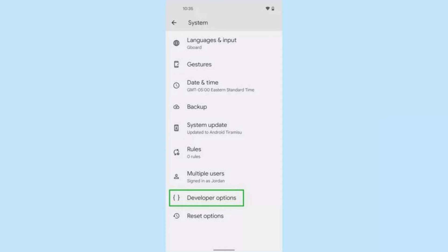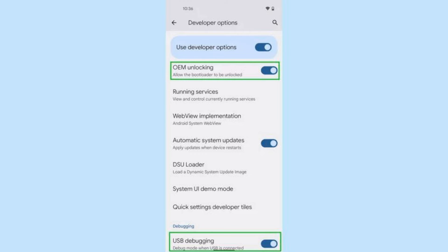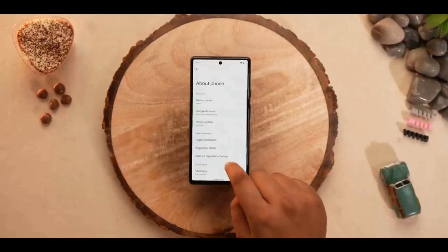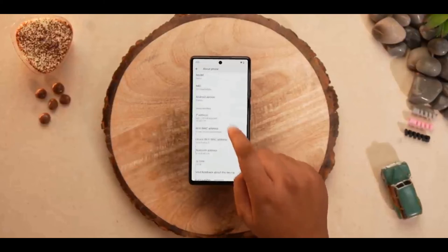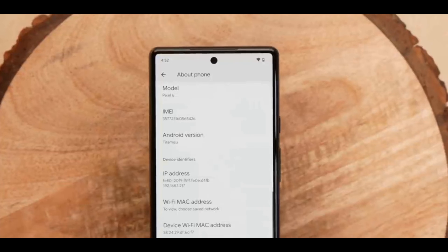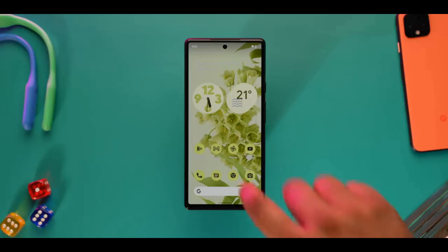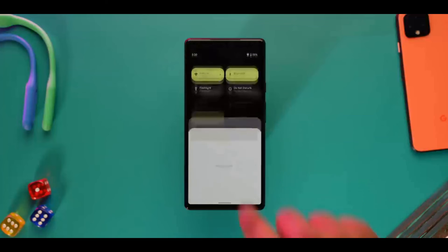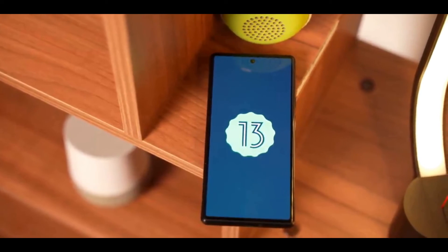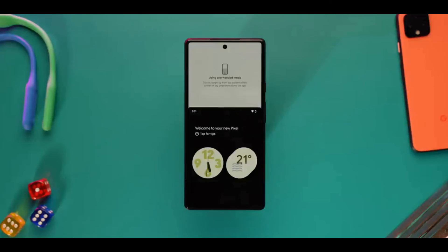Go back to Settings, then to System. You'll see Developer Options near the bottom — tap that. In the Developer Options, toggle on OEM Unlocking and USB Debugging. Connect your phone to your PC. Select your Pixel from the menu and accept the ADB request on your phone. Follow the instructions that the Android Flash tool gives out. You'll need to accept the bootloader unlock and lock requests on your Pixel, but the tool will tell you when input is needed.